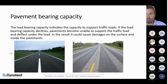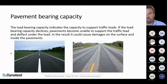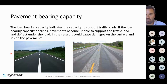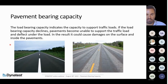What is pavement bearing capacity? It's important to define what we are going to measure and why. The load bearing capacity indicates the capacity to support traffic loads. If the load bearing capacity declines, the pavement becomes unable to support traffic loads and deflects under the load, which can cause damage to the surface and inside the pavement layers.